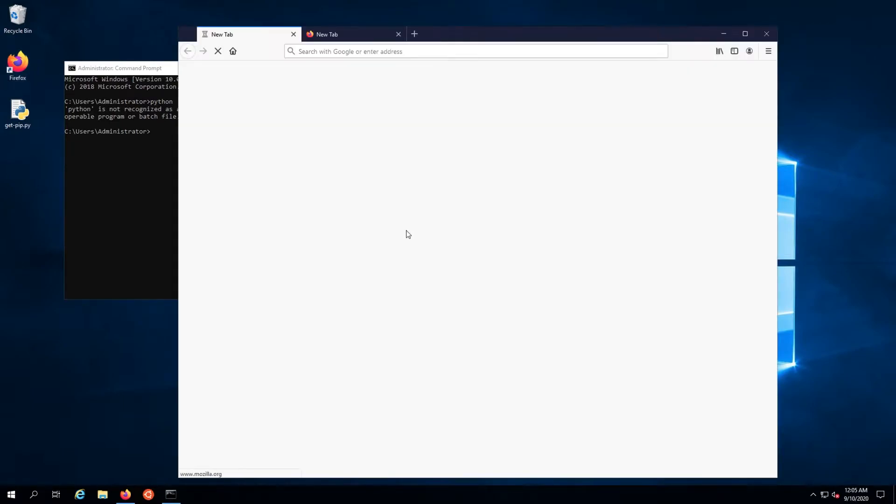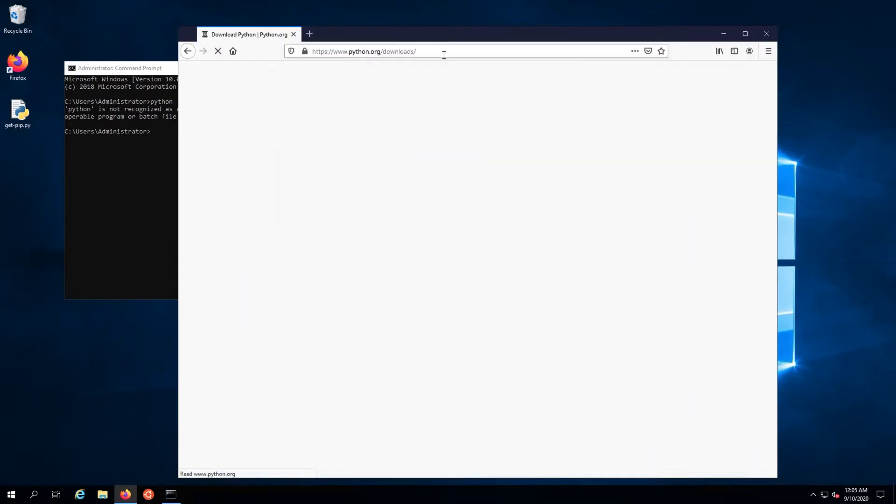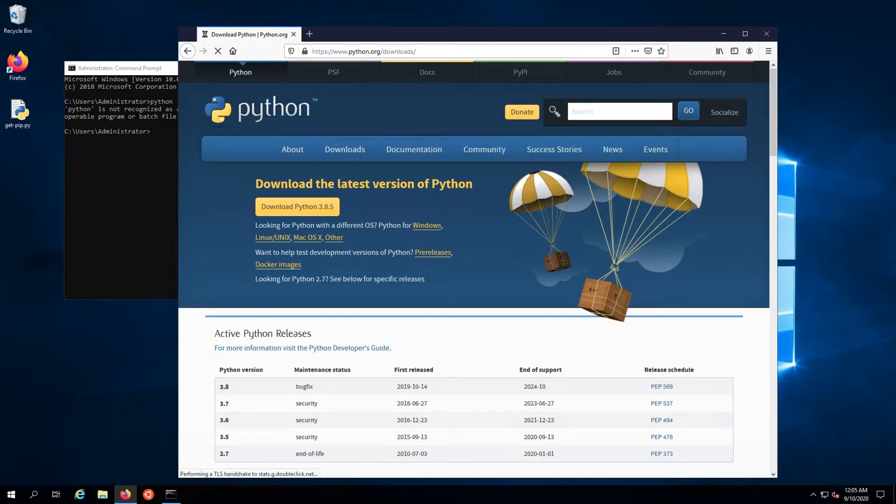Grab the link to python.org from the video description and head to it in your browser. Once there, click the Download Python button.